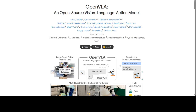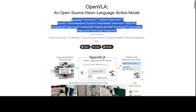Back on the project page you can access the model, check different model variants, and read the research paper. Look at the institutions that contributed: Stanford, UC Berkeley, Toyota, Google DeepMind, MIT, and Physical Intelligence — all the big names are there, with equal contributions from all these researchers. Massive work has been done here.